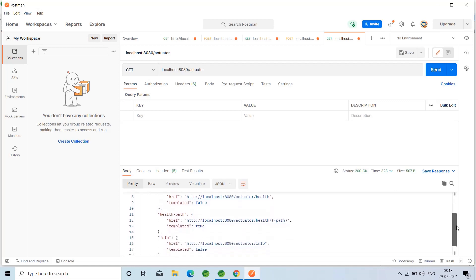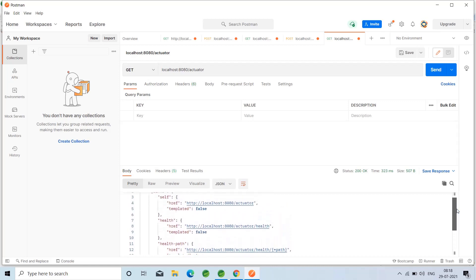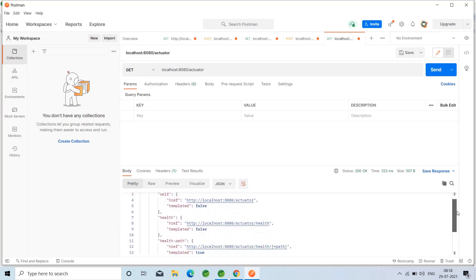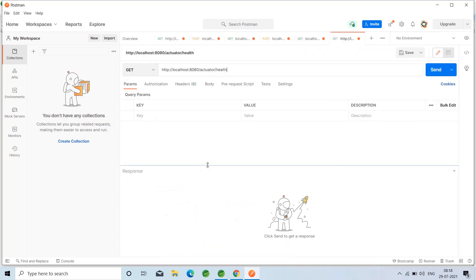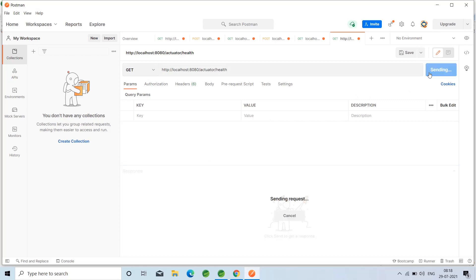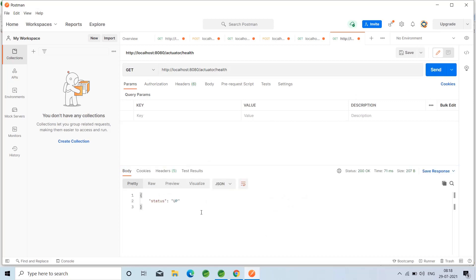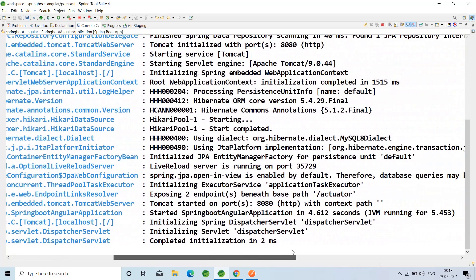When I scroll down we have the info endpoint, health endpoint, and links. If I click on the health endpoint and click Send, it will show the health status as up. By default, this actuator exposes two endpoints beneath the base path. We do not need to configure the health and info endpoints separately — by default they are available at slash actuator.